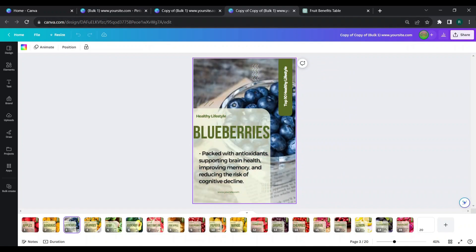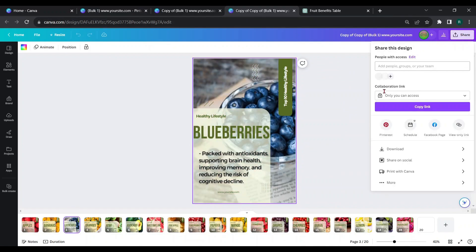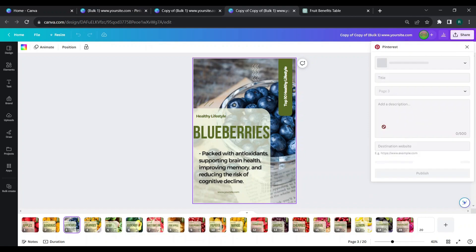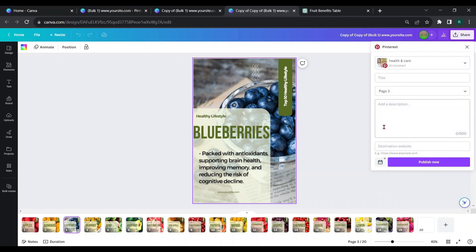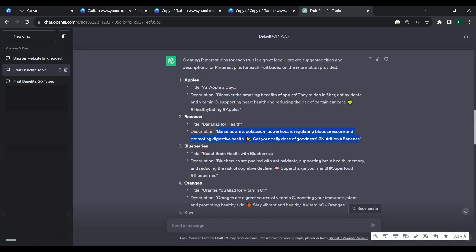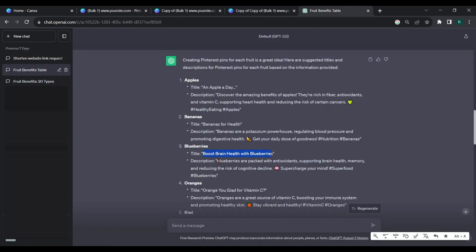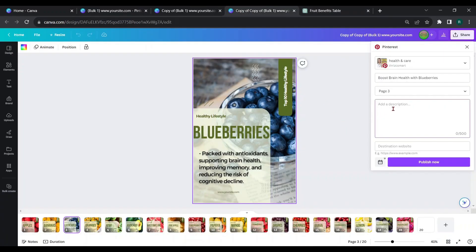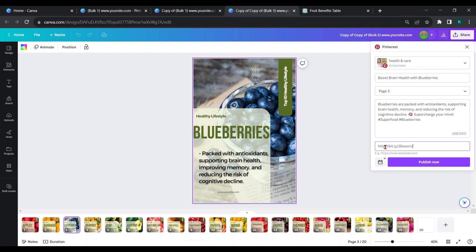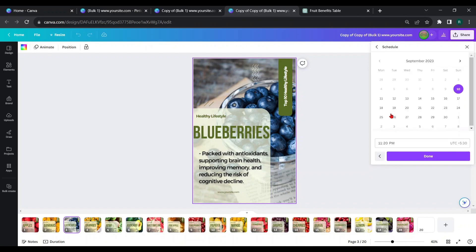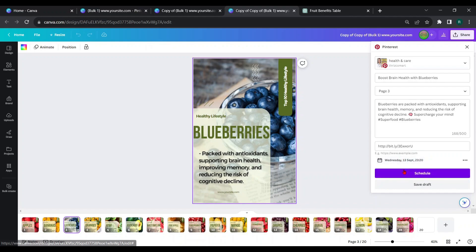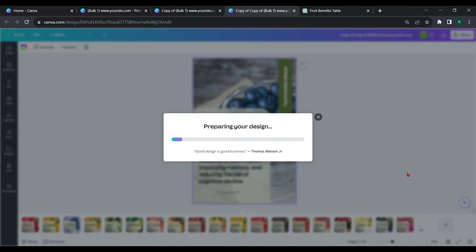We schedule the third page, copy titles and descriptions and paste them, give your website link, choose time and date, then schedule. Likewise, do the same for all the pages.